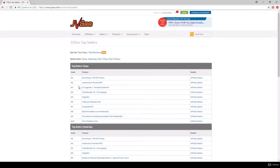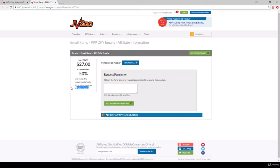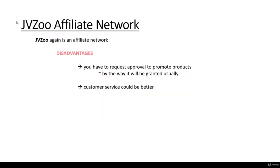You can get a good sense of what the hot products are. For example, this email marketing related digital product is quite popular. If you click on the affiliate details, you can see how much commission fee you are going to make — in this case, 50% commission, which is $27 at the beginning, and there is a sales funnel including up to seven other products from which you can also get a commission. This is also where you have to fill out a form to request permission to promote the product.